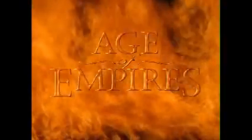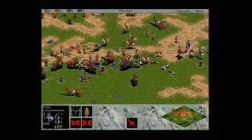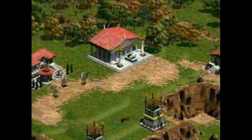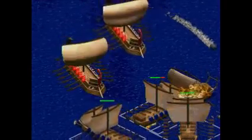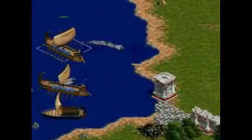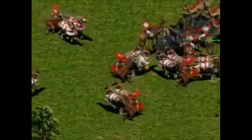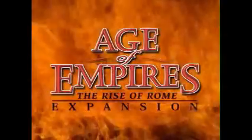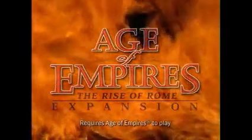In Age of Empires, you've risen to every challenge, conquered every foe, built a civilization in all its crowning glory. Now it's time to start exploring new territories, to expand your glorious empire. Unfortunately, your new neighbor has other plans. Welcome to Rome. Age of Empires expansion — The Rise of Rome. Prepare yourself for a new age of world domination.